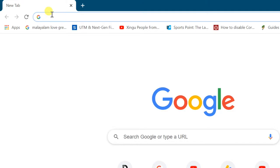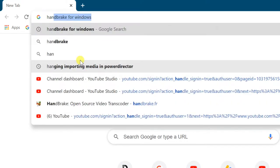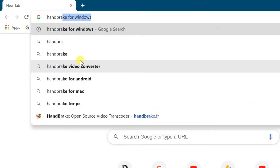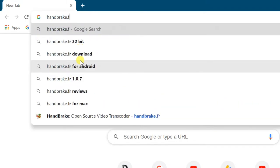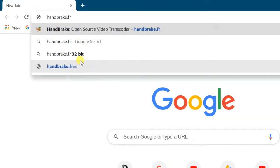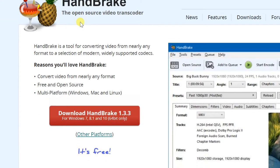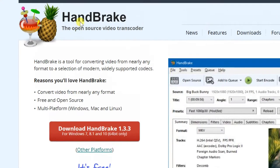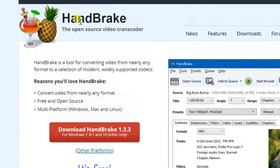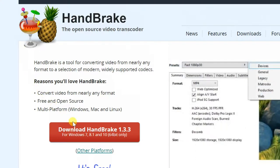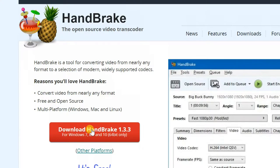Enter website handbrake.fr. Click on download HandBrake button here. It will be downloaded.